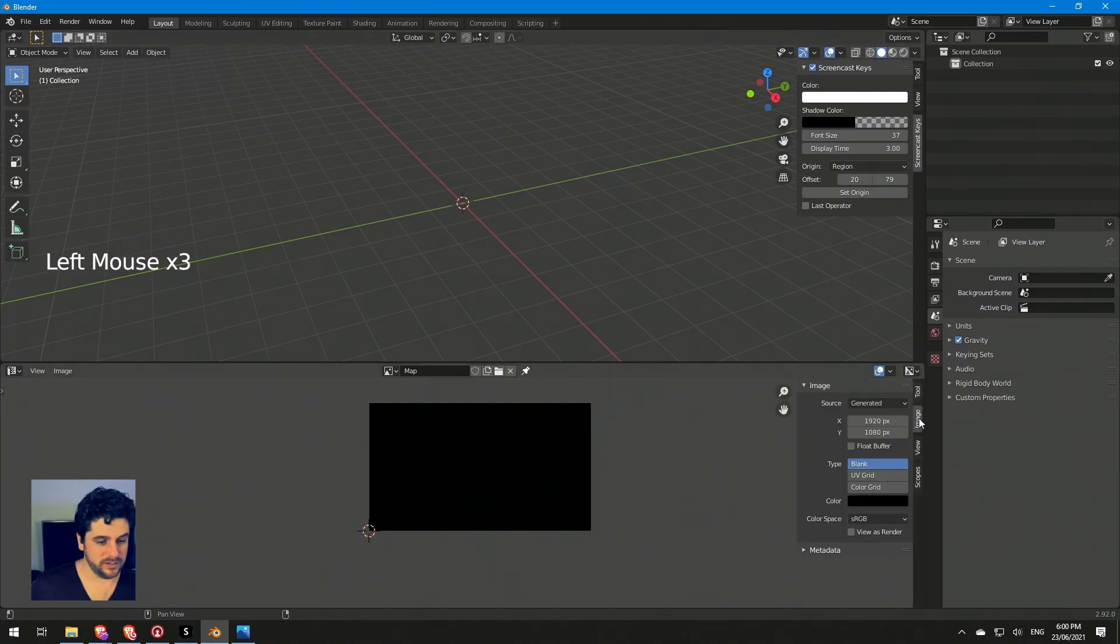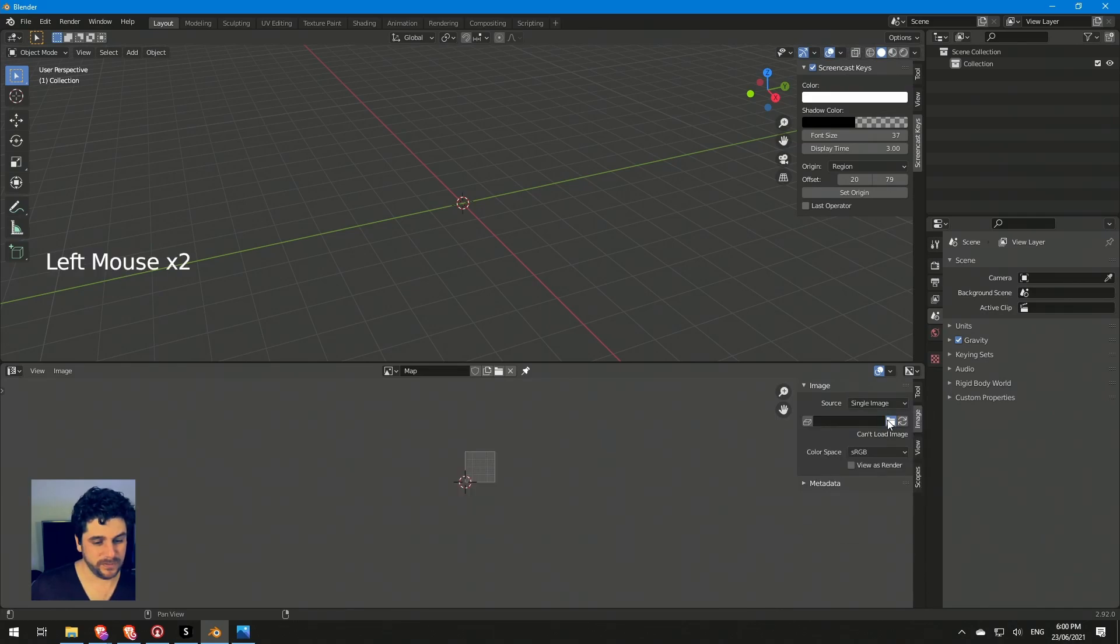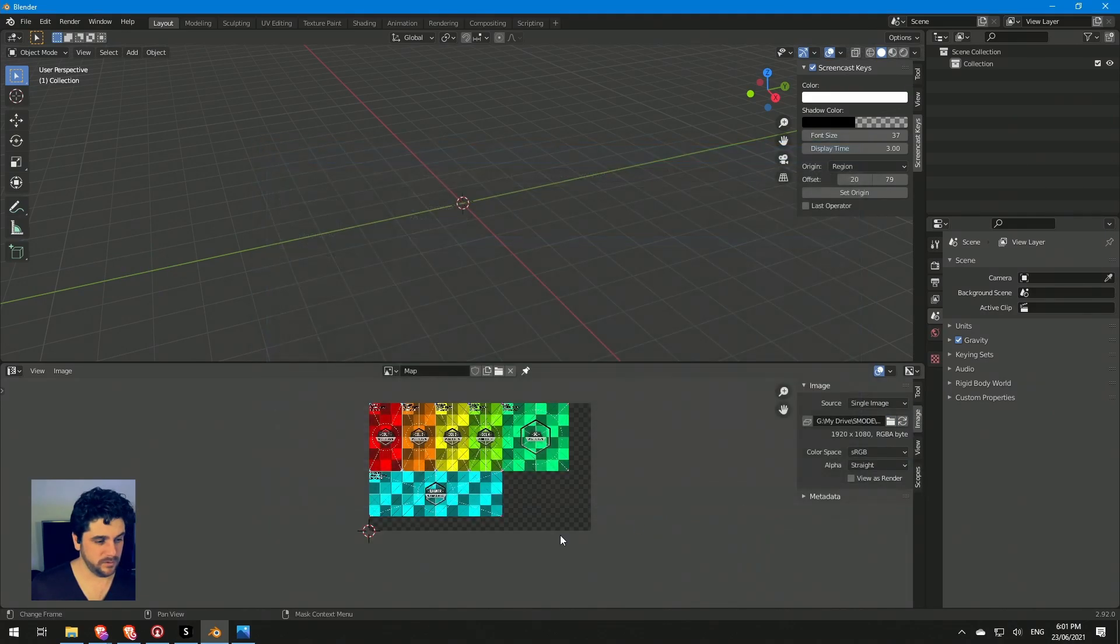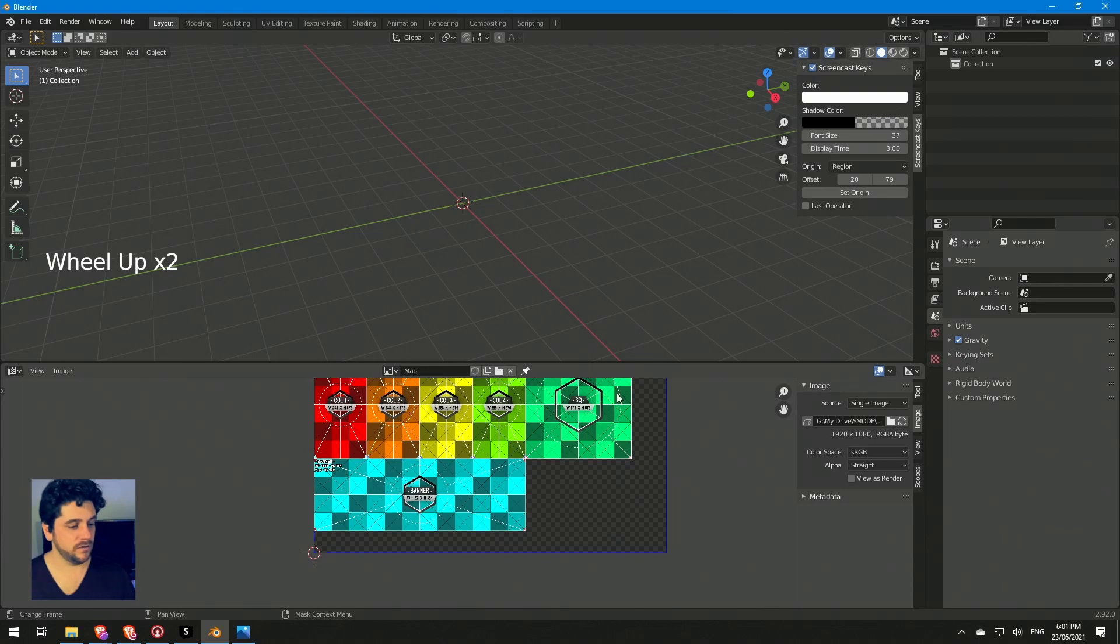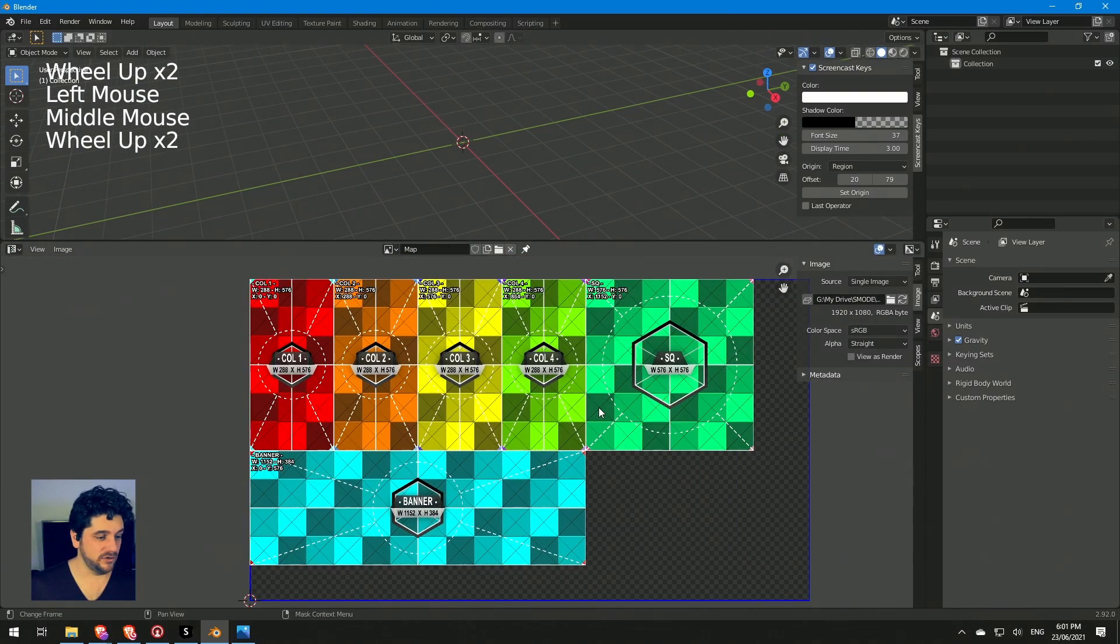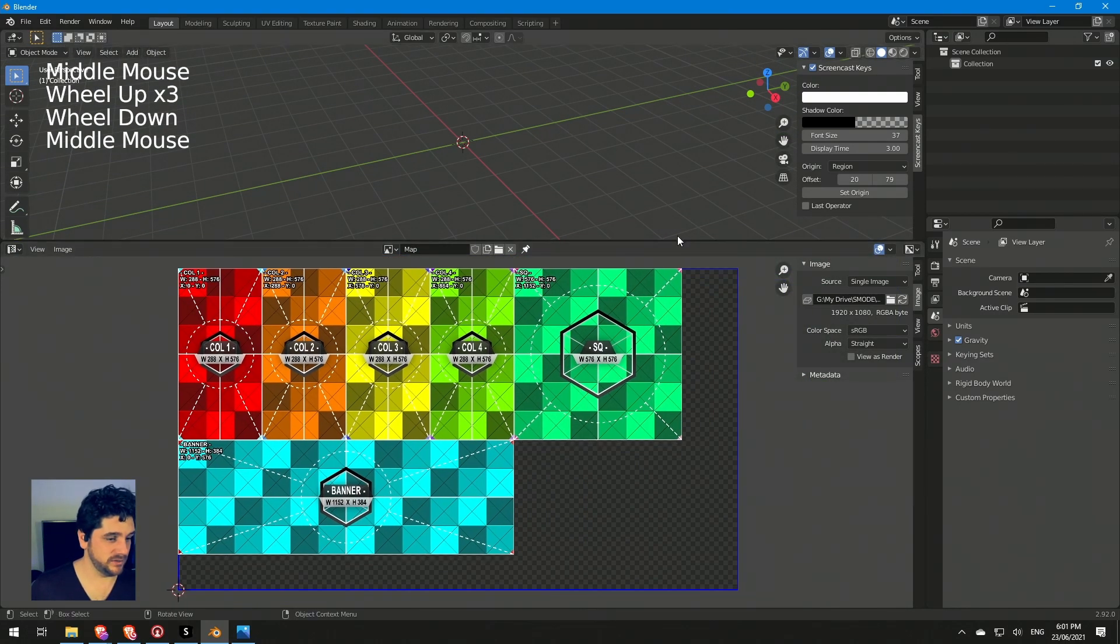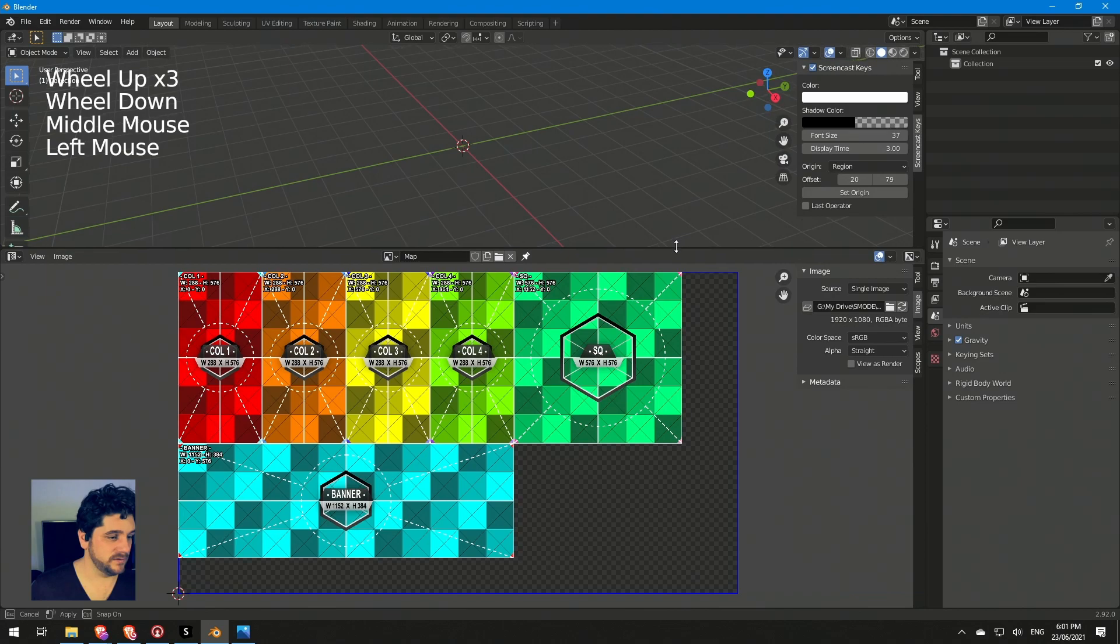Under image, right now it's generating a black color. I'm just going to switch over to single image. All right, so now I've got my map in there. I can see that and use that as a reference to build out my scene.